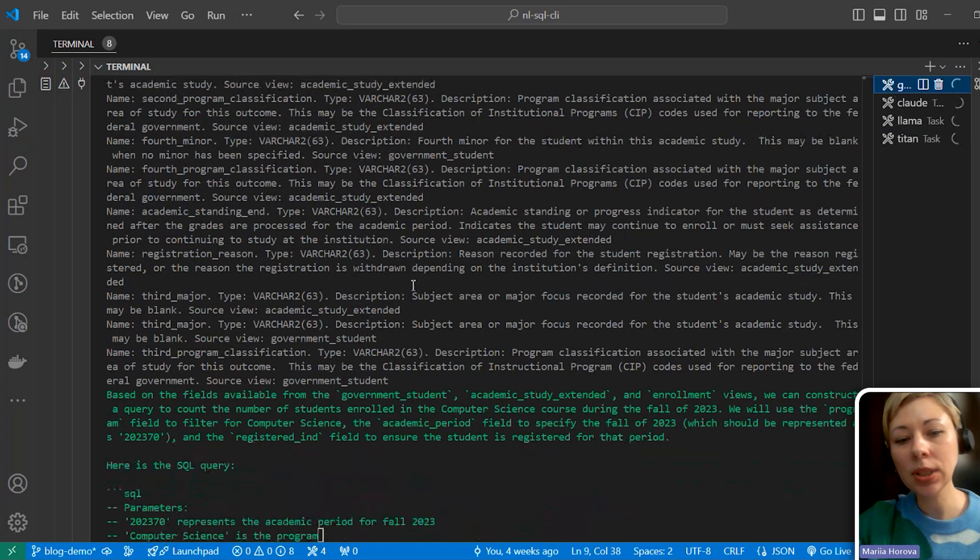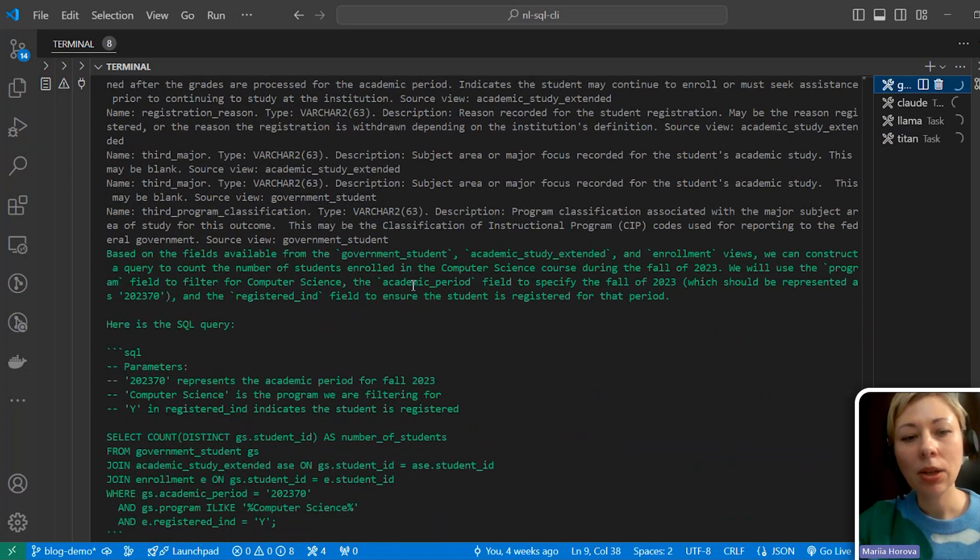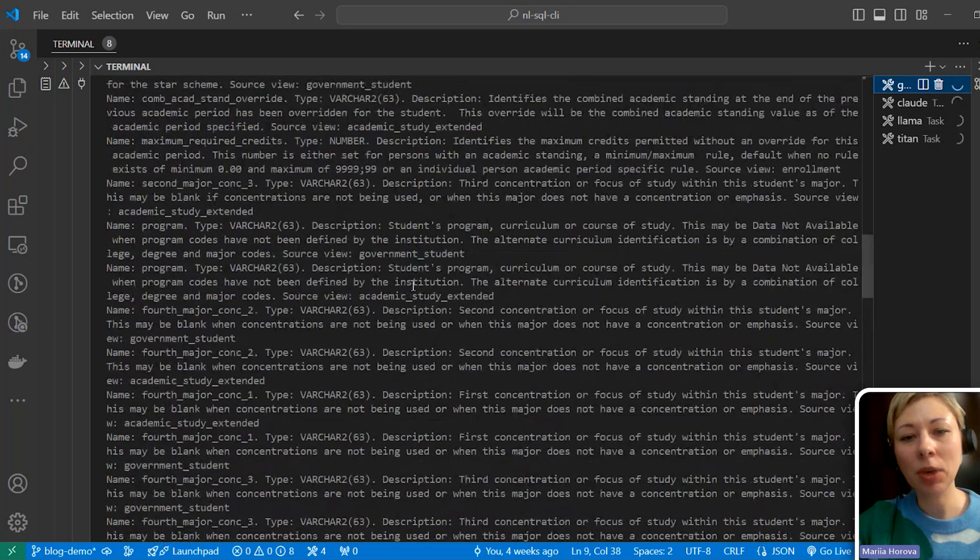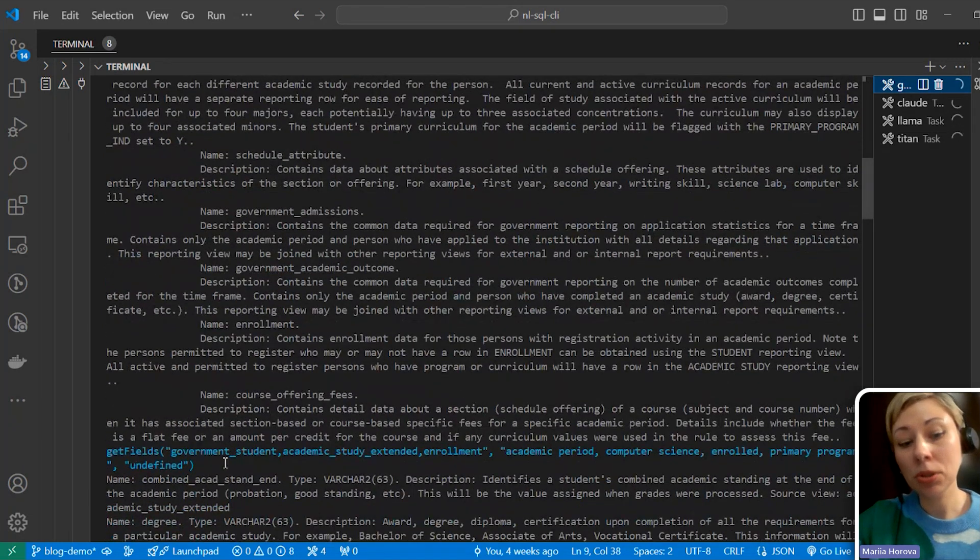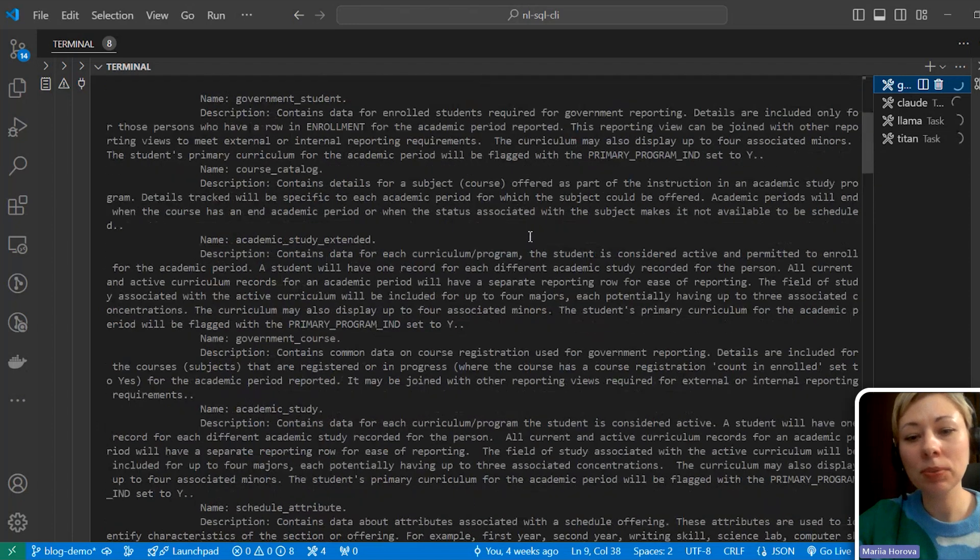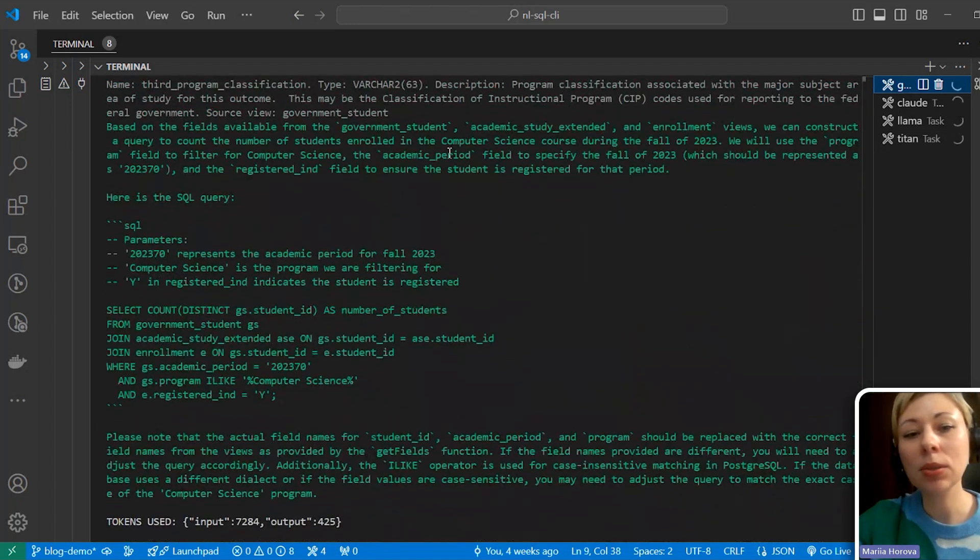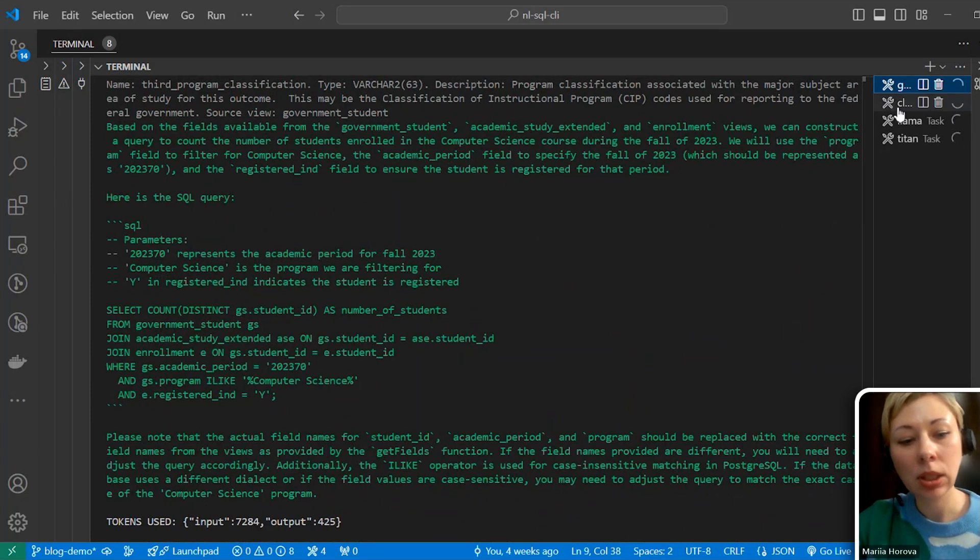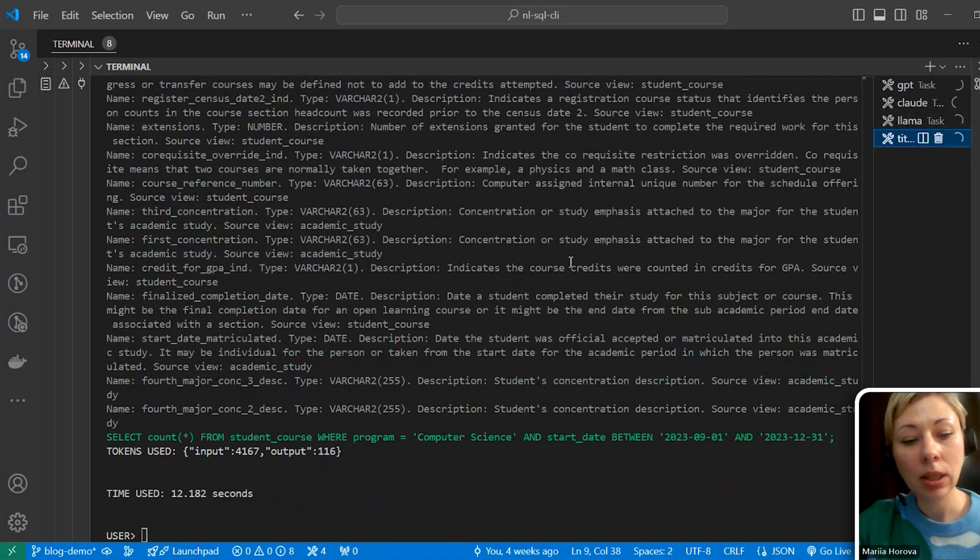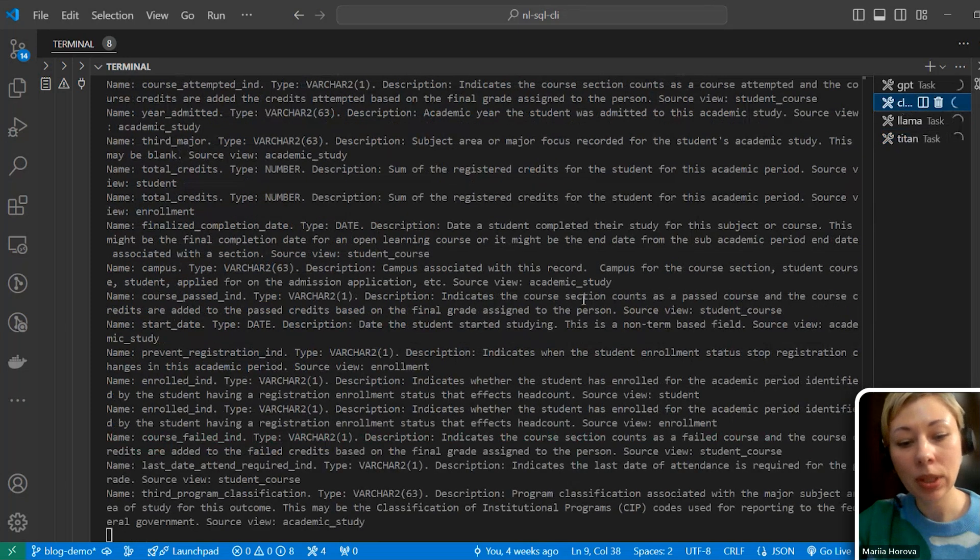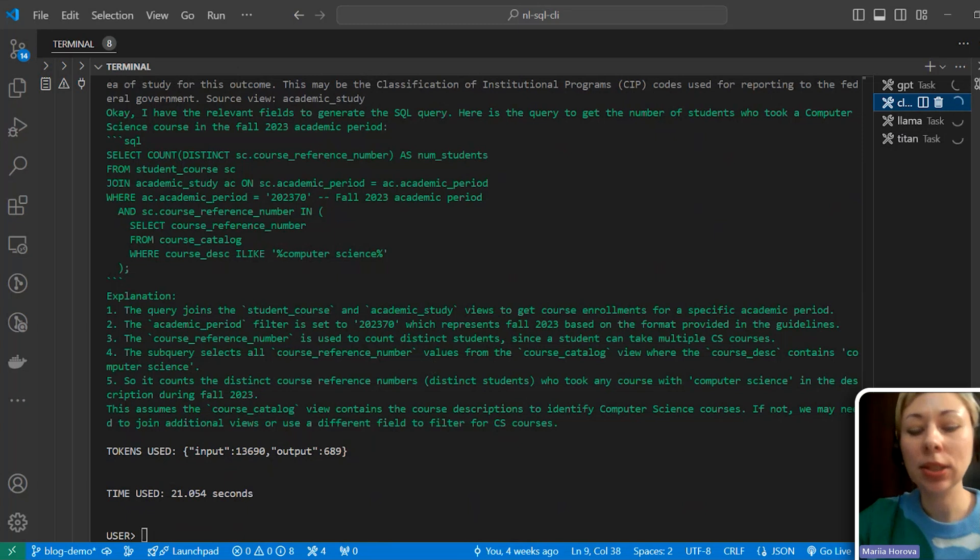GPT was first, and it's already given me an answer. You can see here that gray is data from our knowledge base, blue is tools LLM used, and green is the answer with explanations. Now Cloud gave me a response. Llama is thinking. Llama gave some SQL as well. Titan copped. Cloud seems to be... Oh yeah, Cloud answered as well.